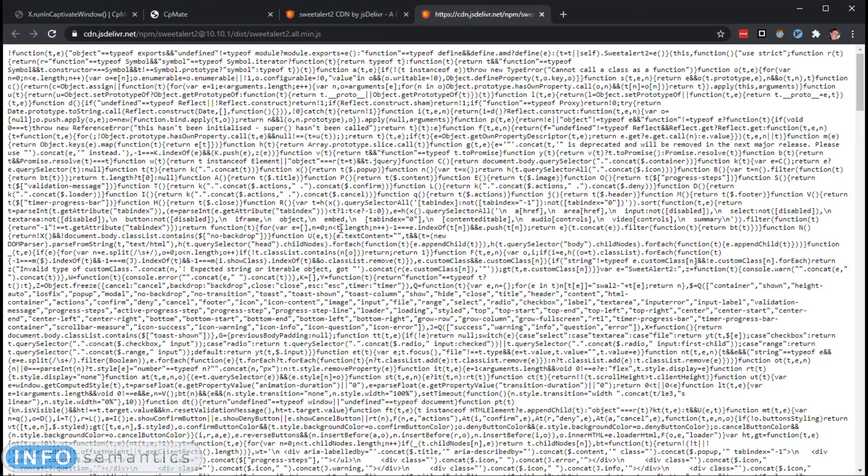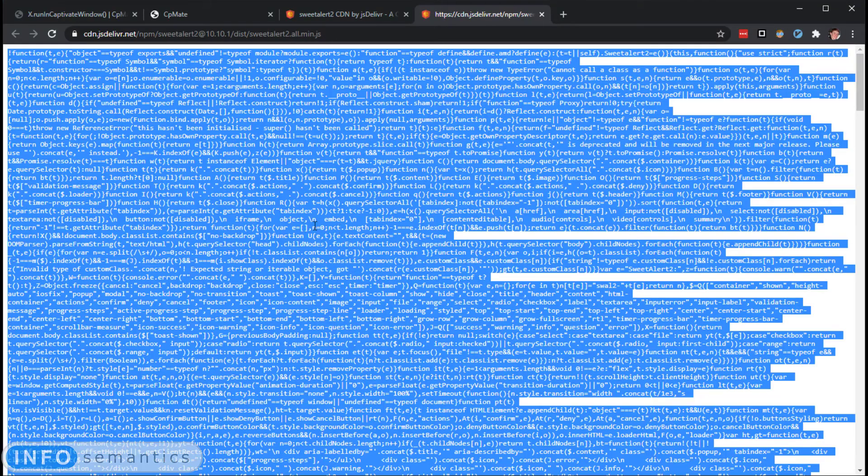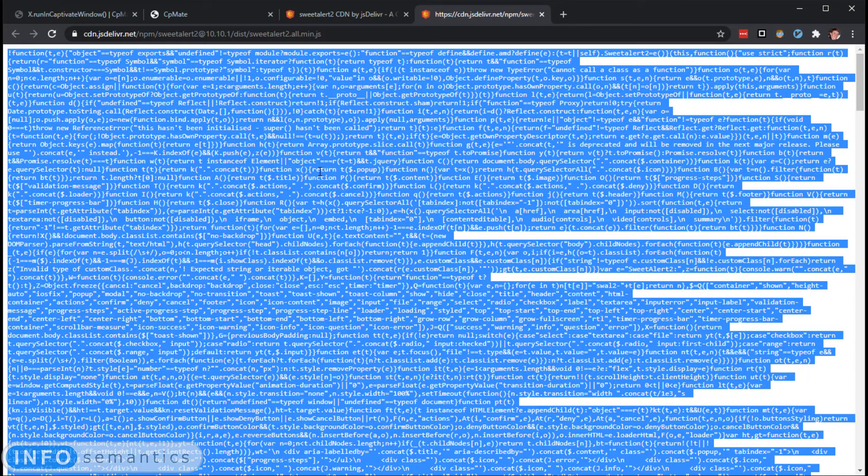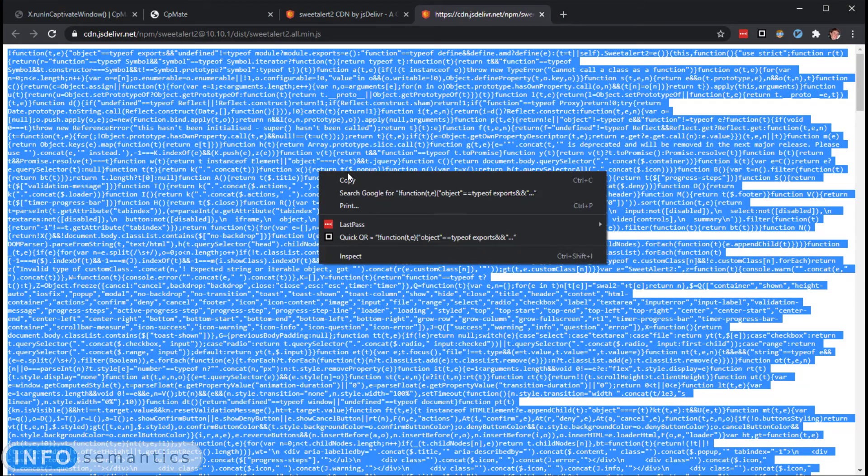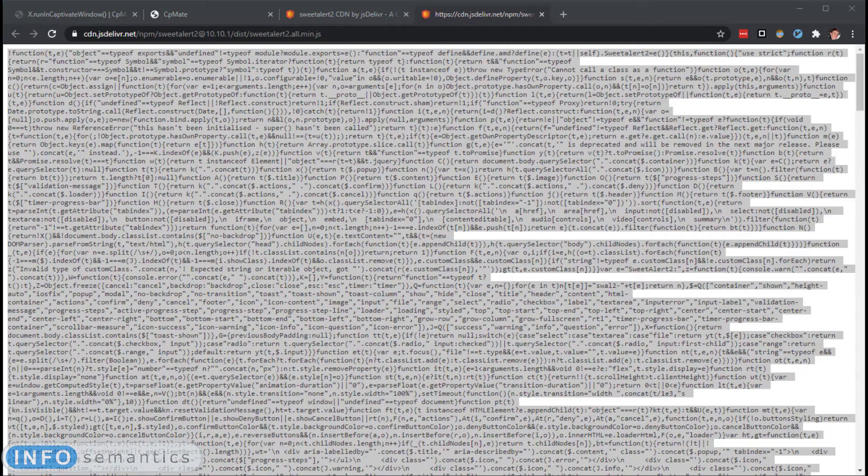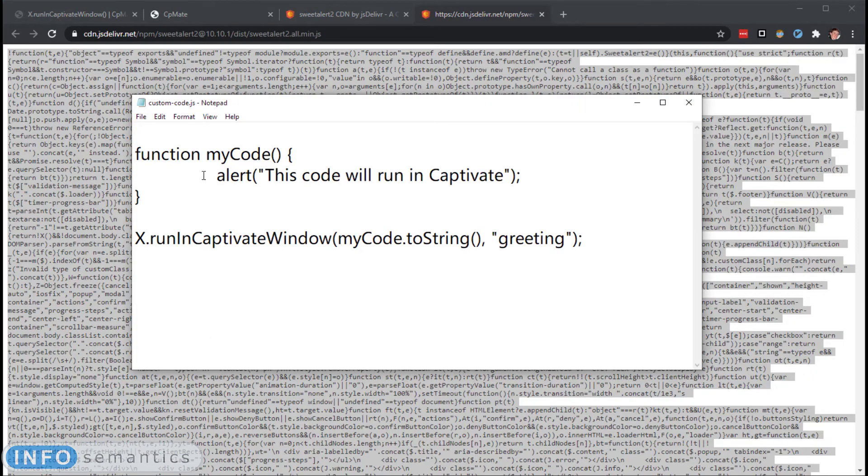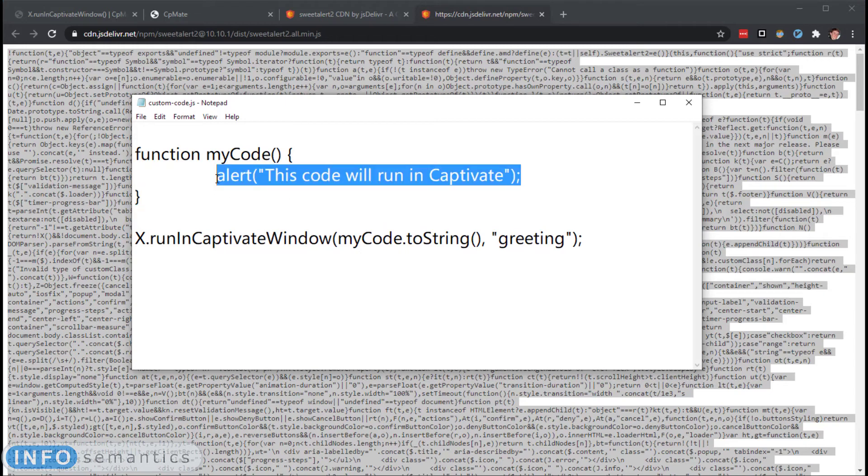And then this is all the JavaScript code needed to run SweetAlert. So I will just click somewhere in the page. I will press Control-A or Command-A on the Mac, and I will copy this code.